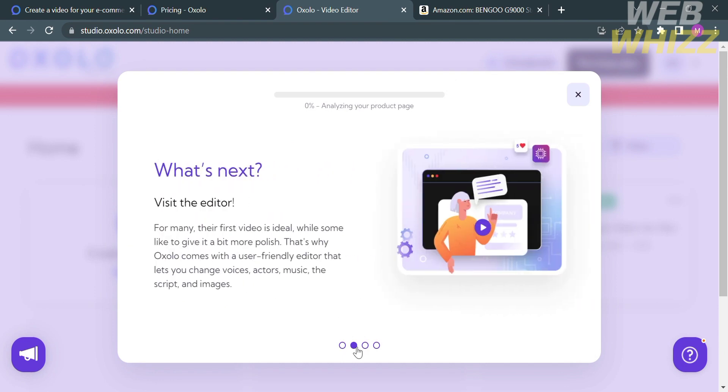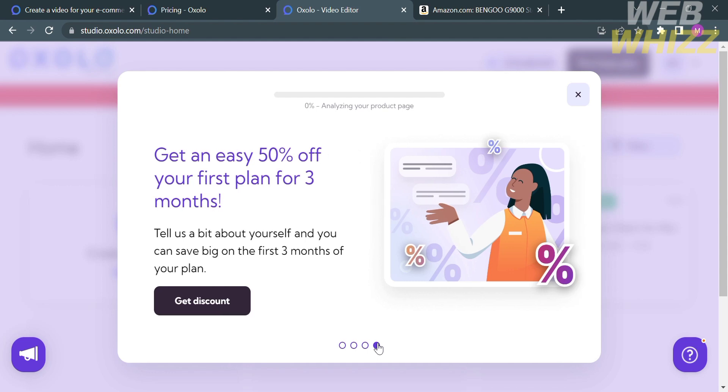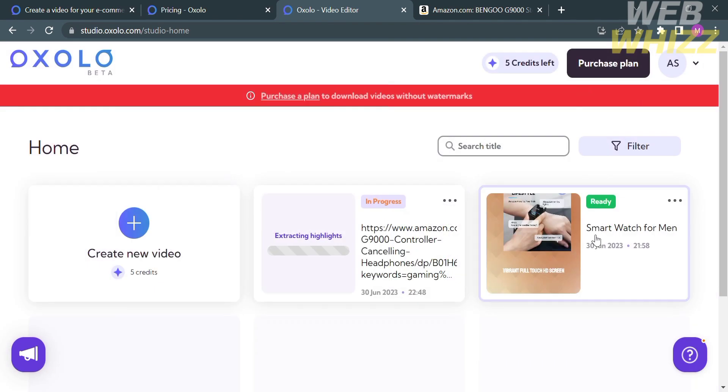And the next thing that you need to do is visit the editor in order to edit some of the details, including the AI models, the design, or the template. And if you want to remove your watermark, you need to upgrade plan in order to do that. And as you can see here, they offer an easy 50% off for your first plan. And that is valid for three months.